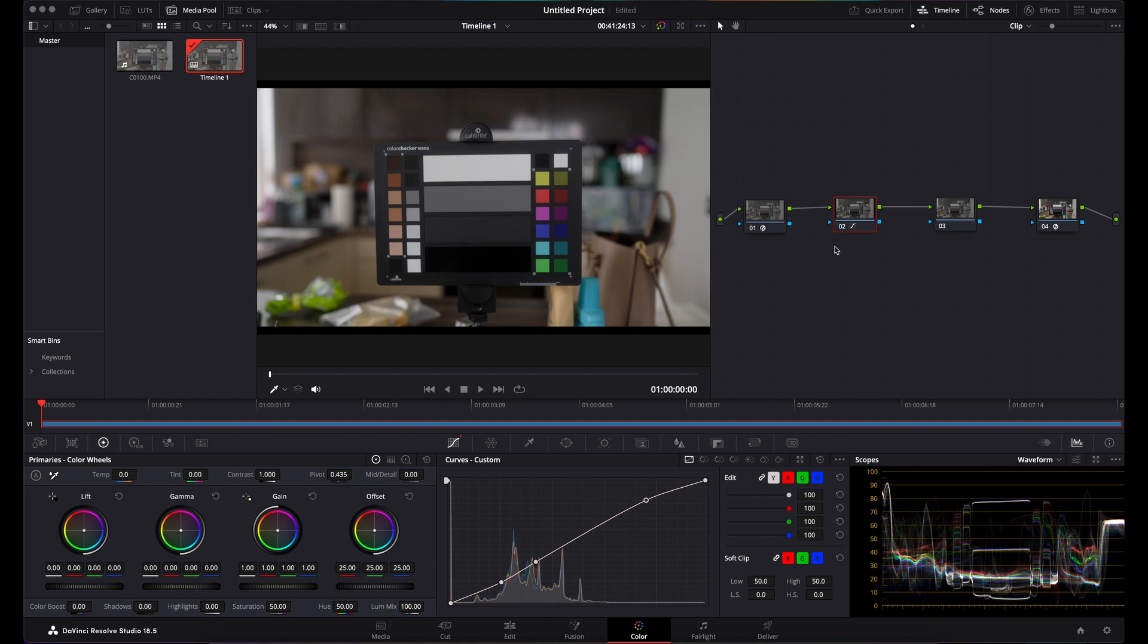That is it—that's how you take your image from S-Log3 into Rec.709 in DaVinci Resolve.